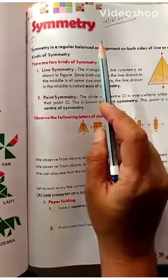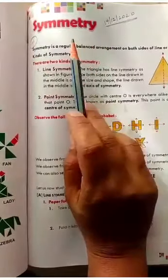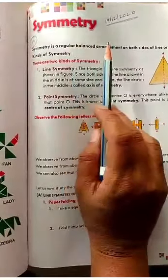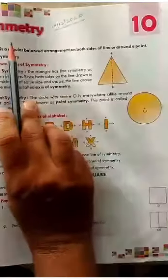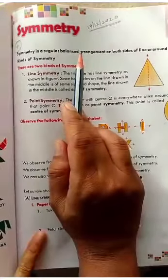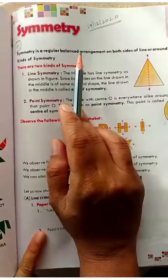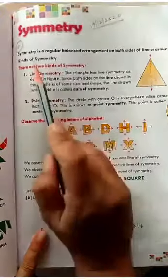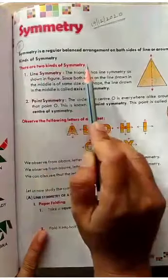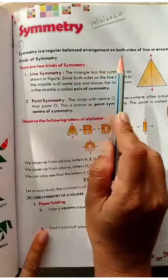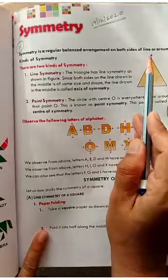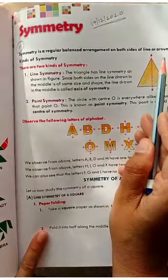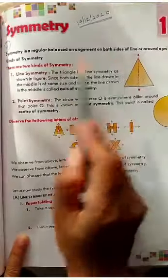Good morning students. Today I am going to start the next chapter. Chapter number 10: Symmetry. So what is symmetry? Symmetry is a regular balanced arrangement on both sides of a line or around a point.